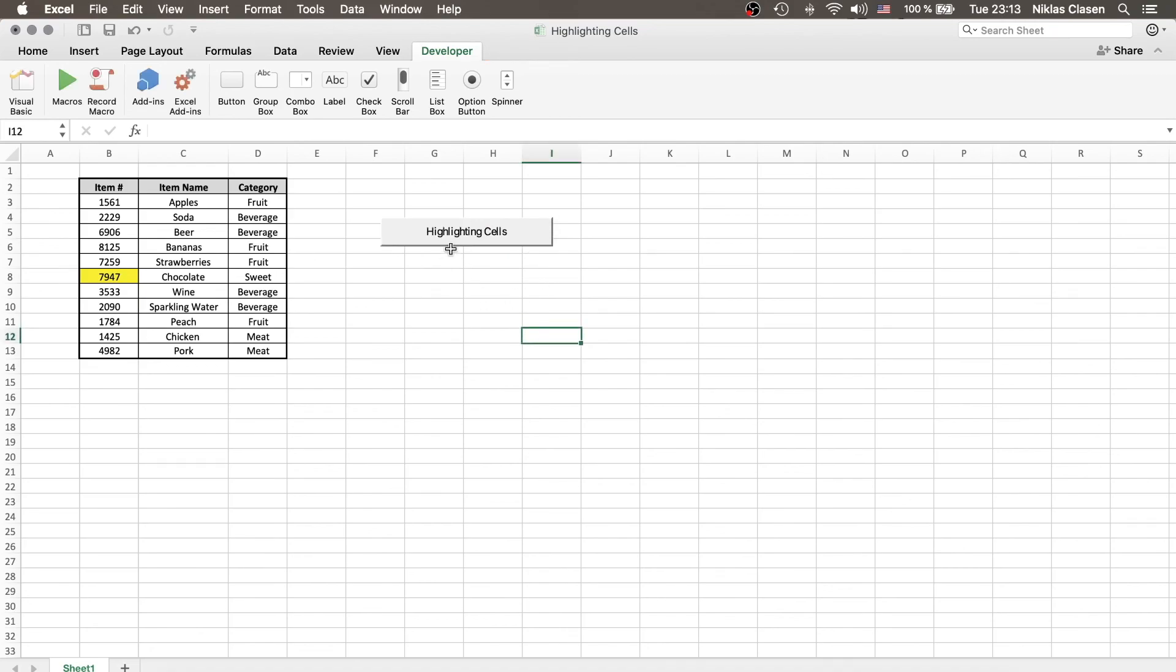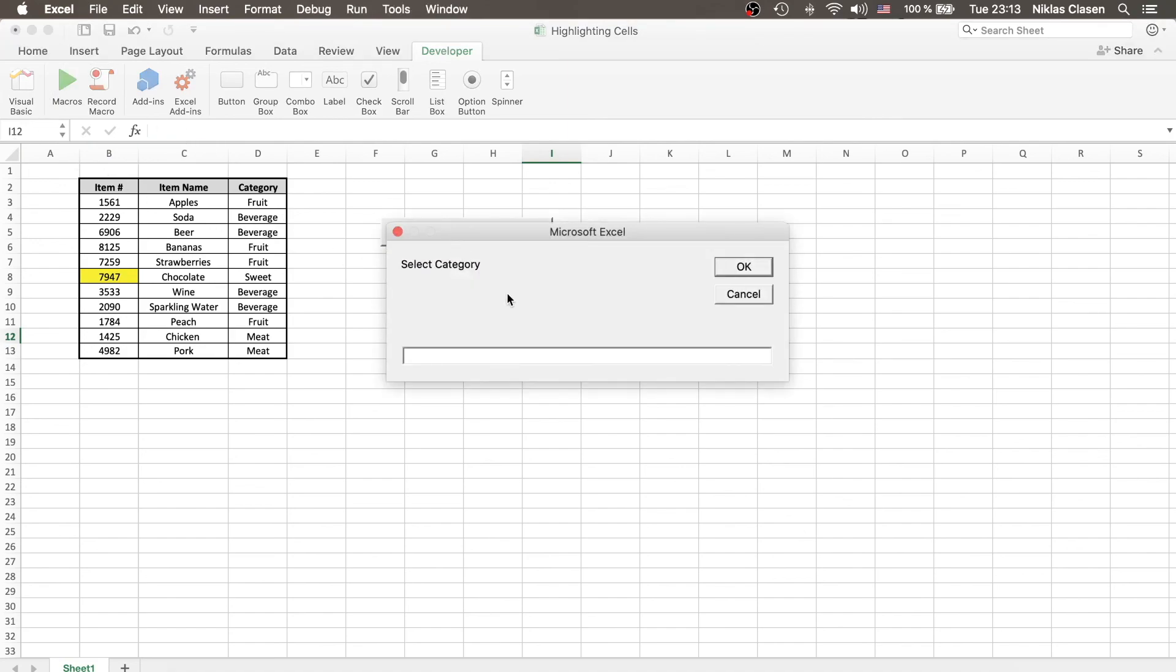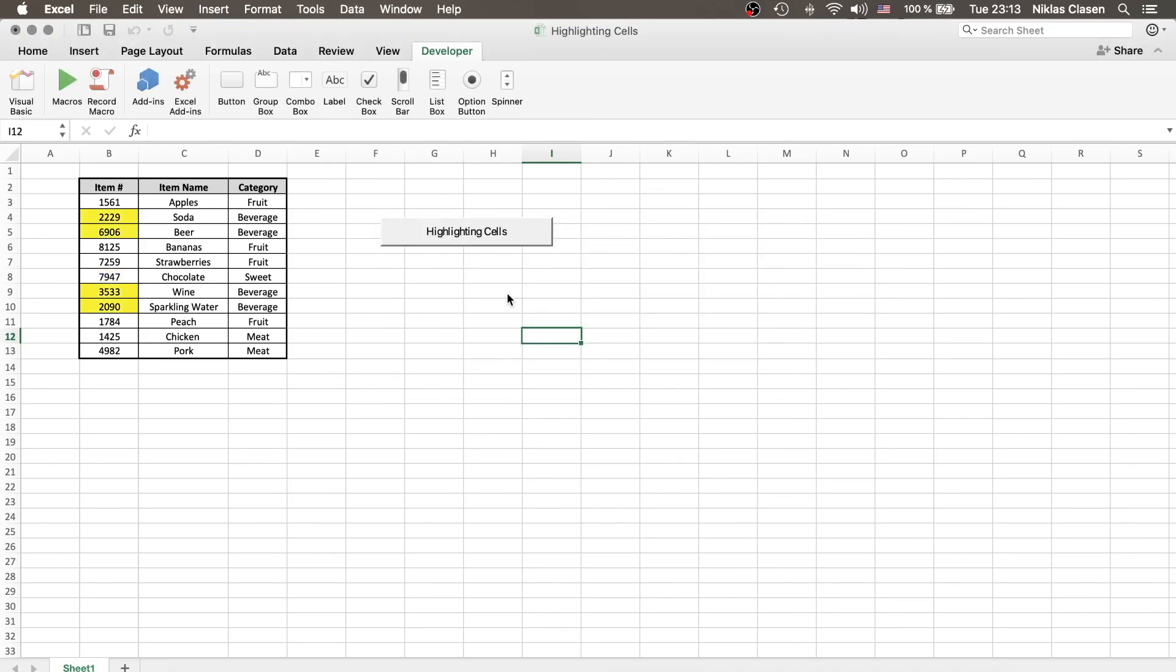And instead of having to go into the developer tab and pressing visual basics, you just have to press highlight cells, select beverage, and there you go. So, I hope this is helpful. If it was, then consider leaving a like or subscribing. Otherwise, have a nice day. Bye-bye.